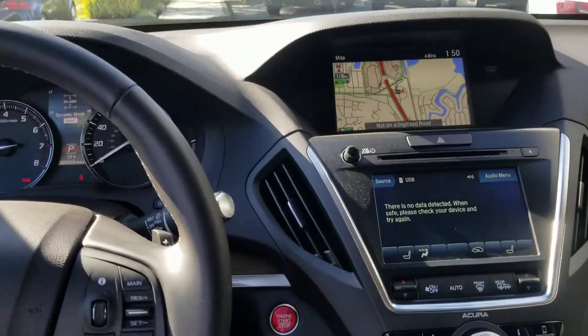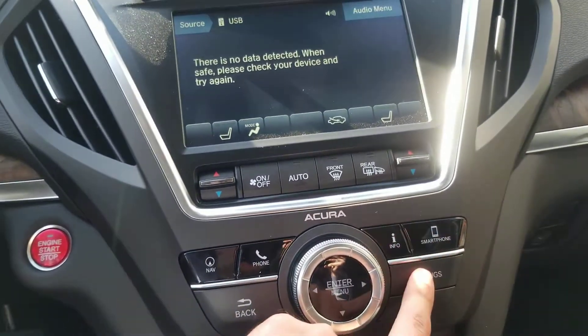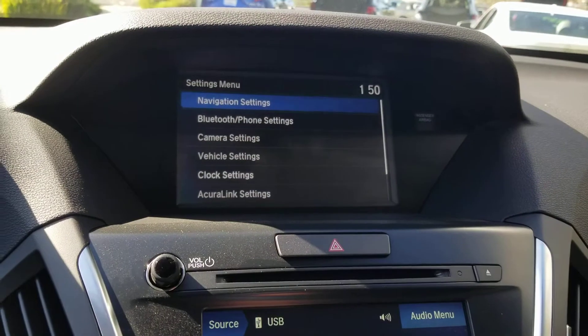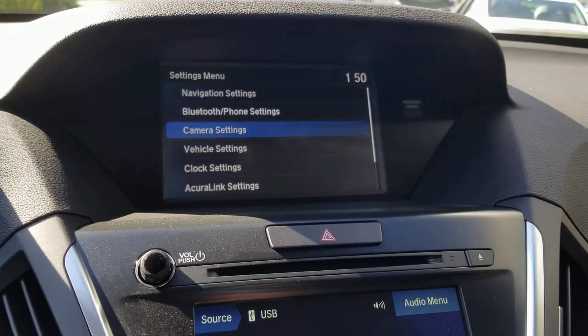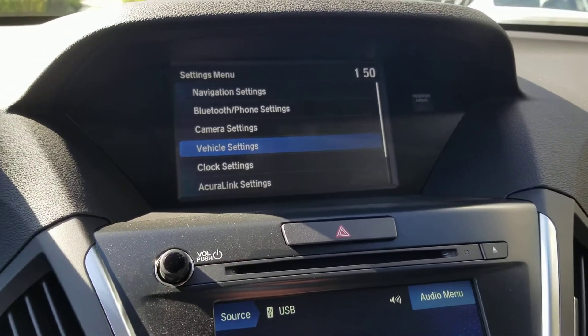I am going to press settings and look at the top screen. I am going down to vehicle settings.